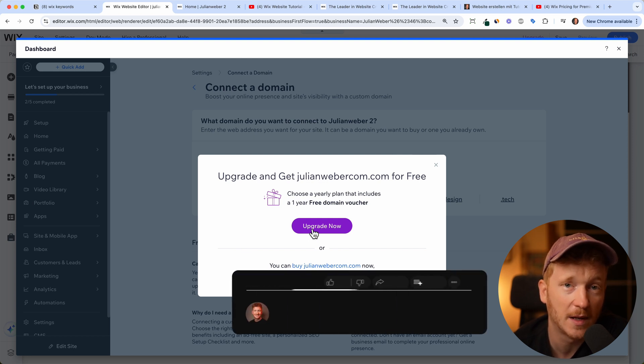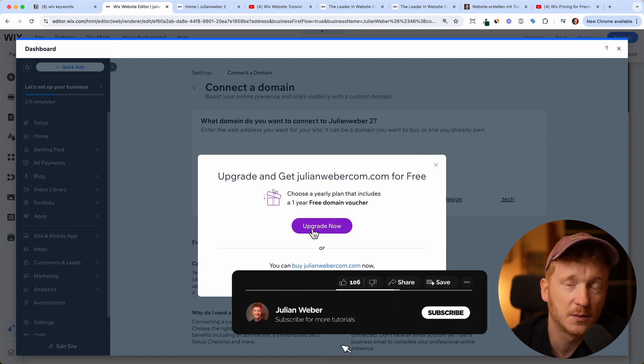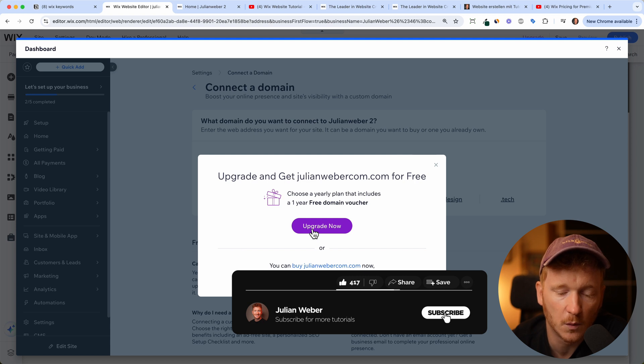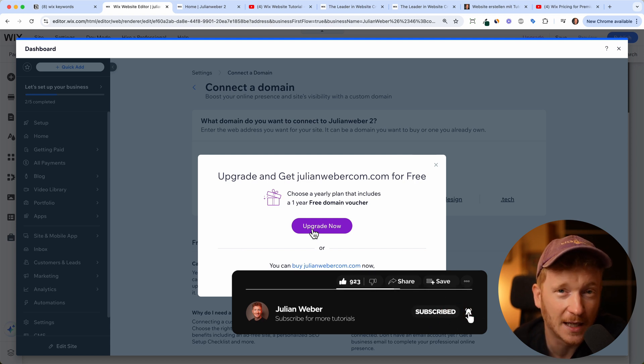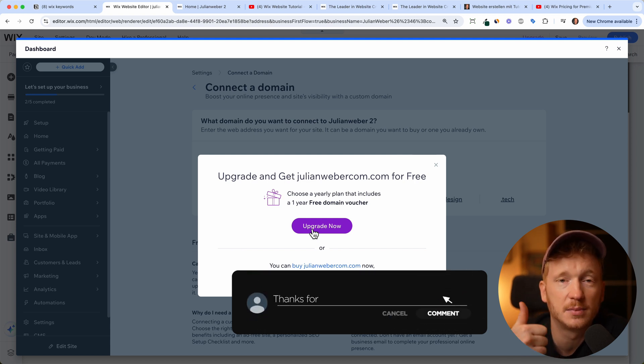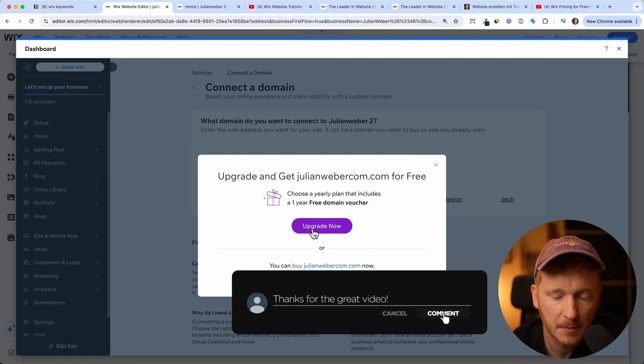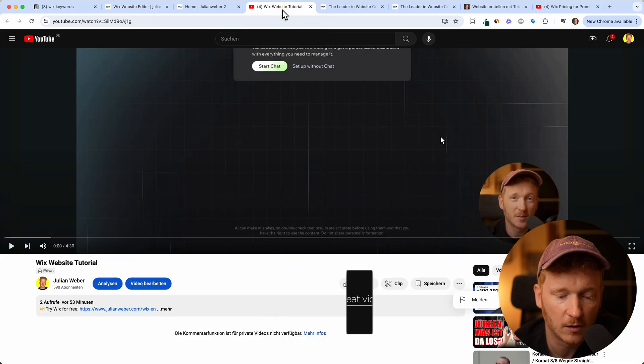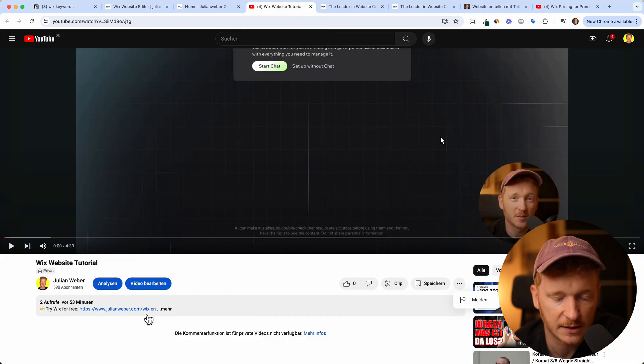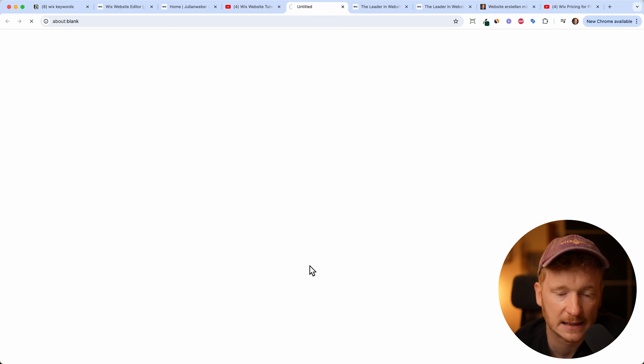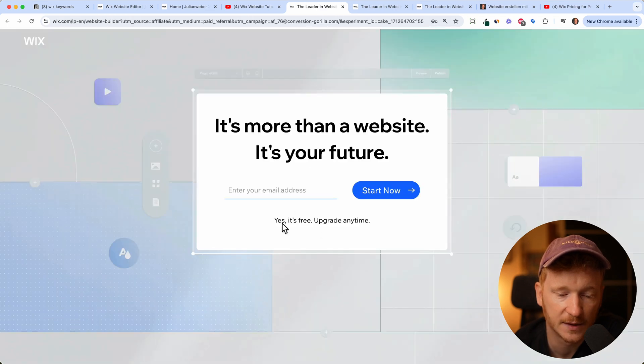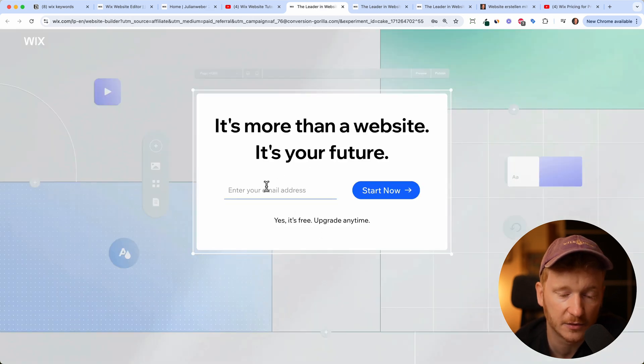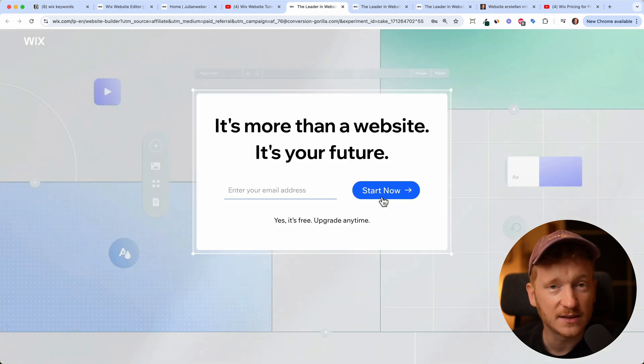This was basically how you use the new Wix AI website builder. I hope you like the tutorial. Please give it a thumbs up, and if you want to start now, please go ahead and use the link down in the description of this video. As said, this brings you to this site and it's completely free to try it out. See you in the next video, goodbye.